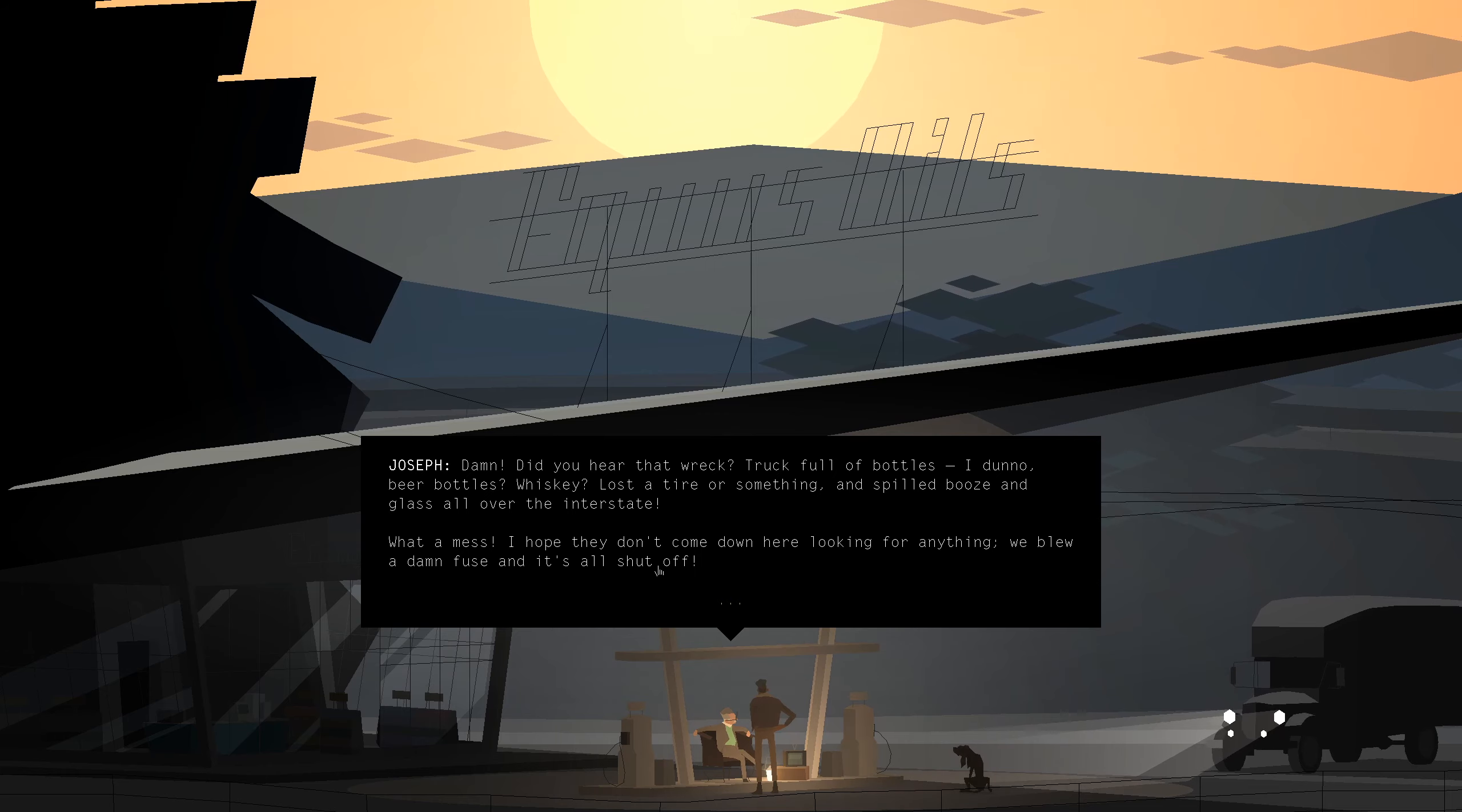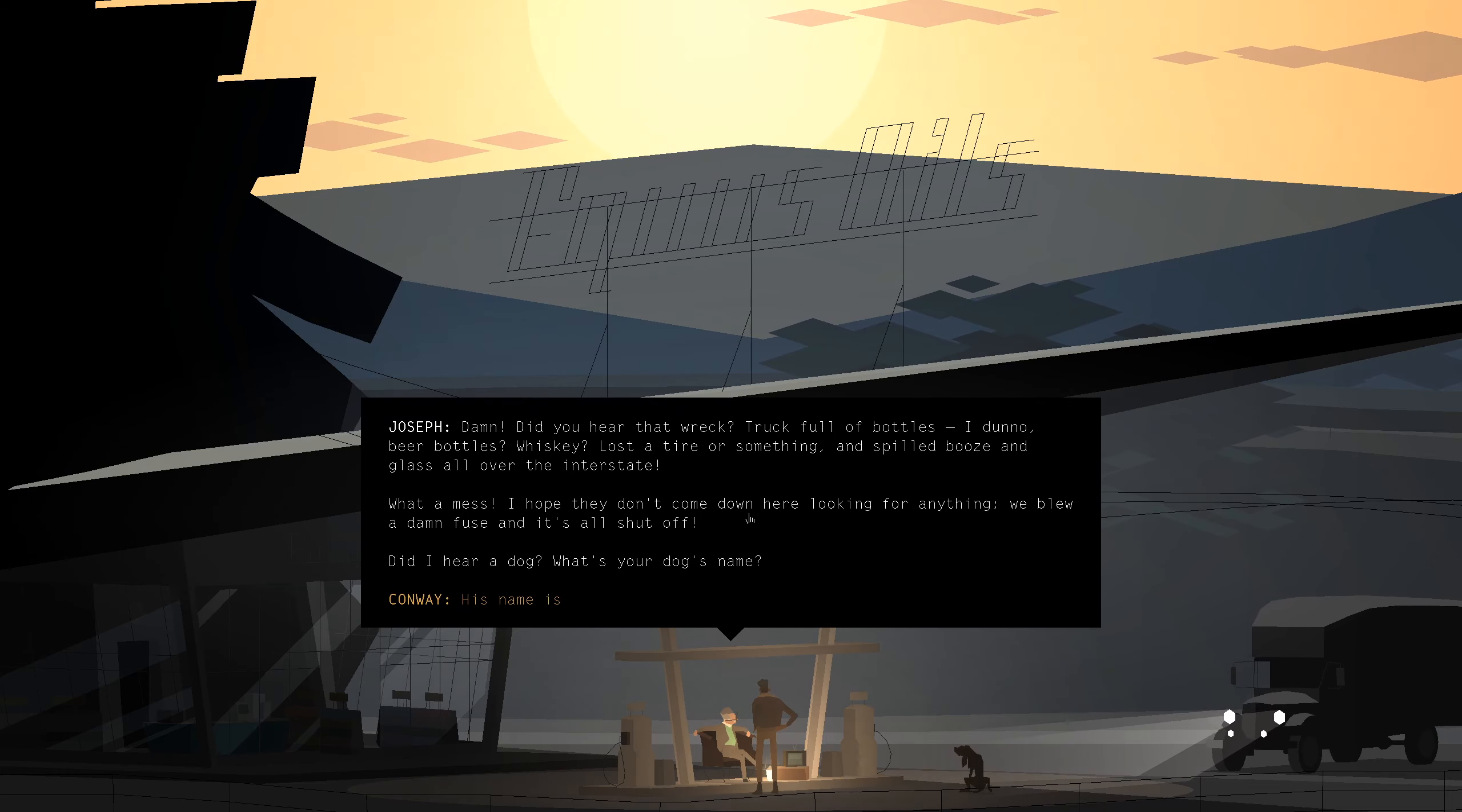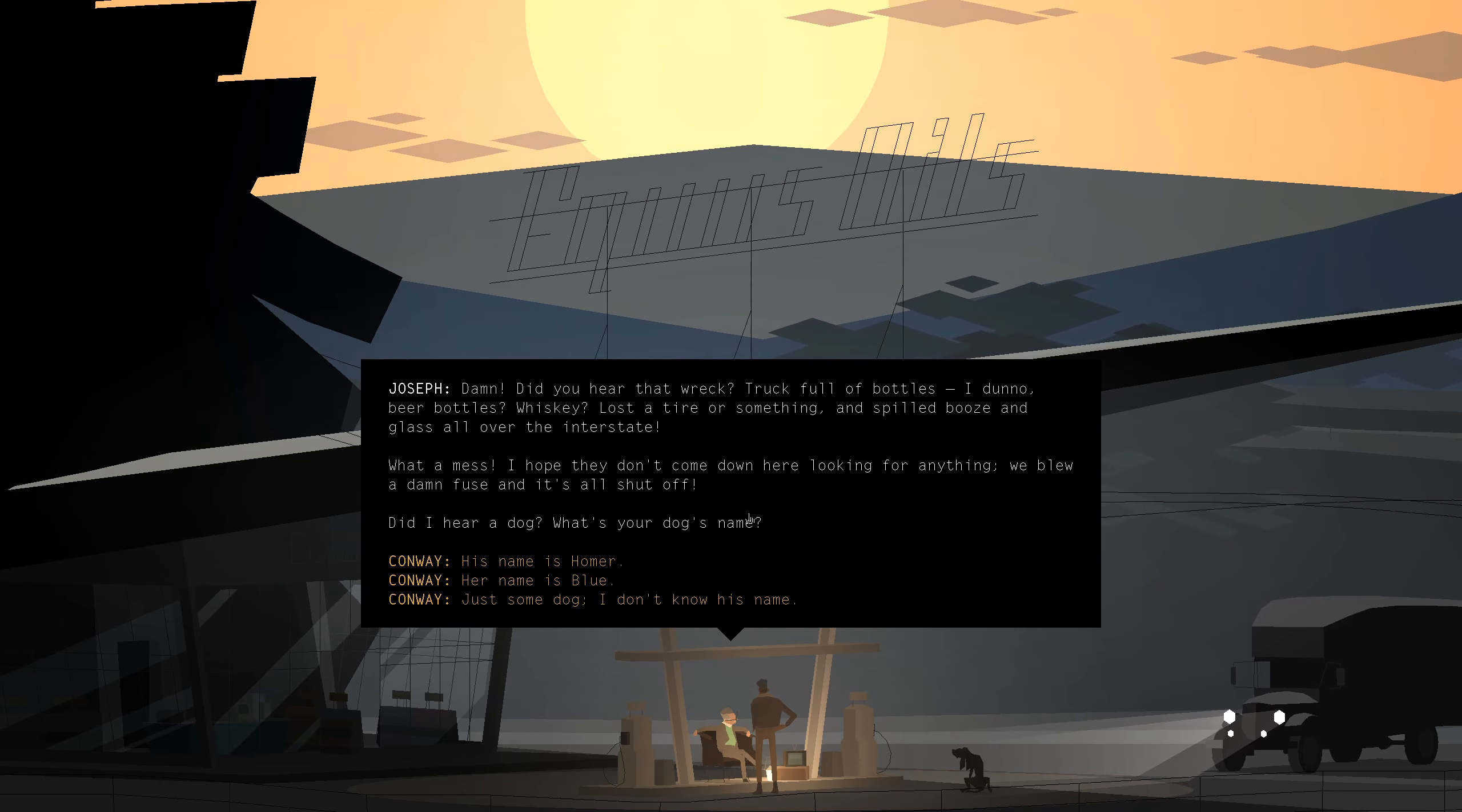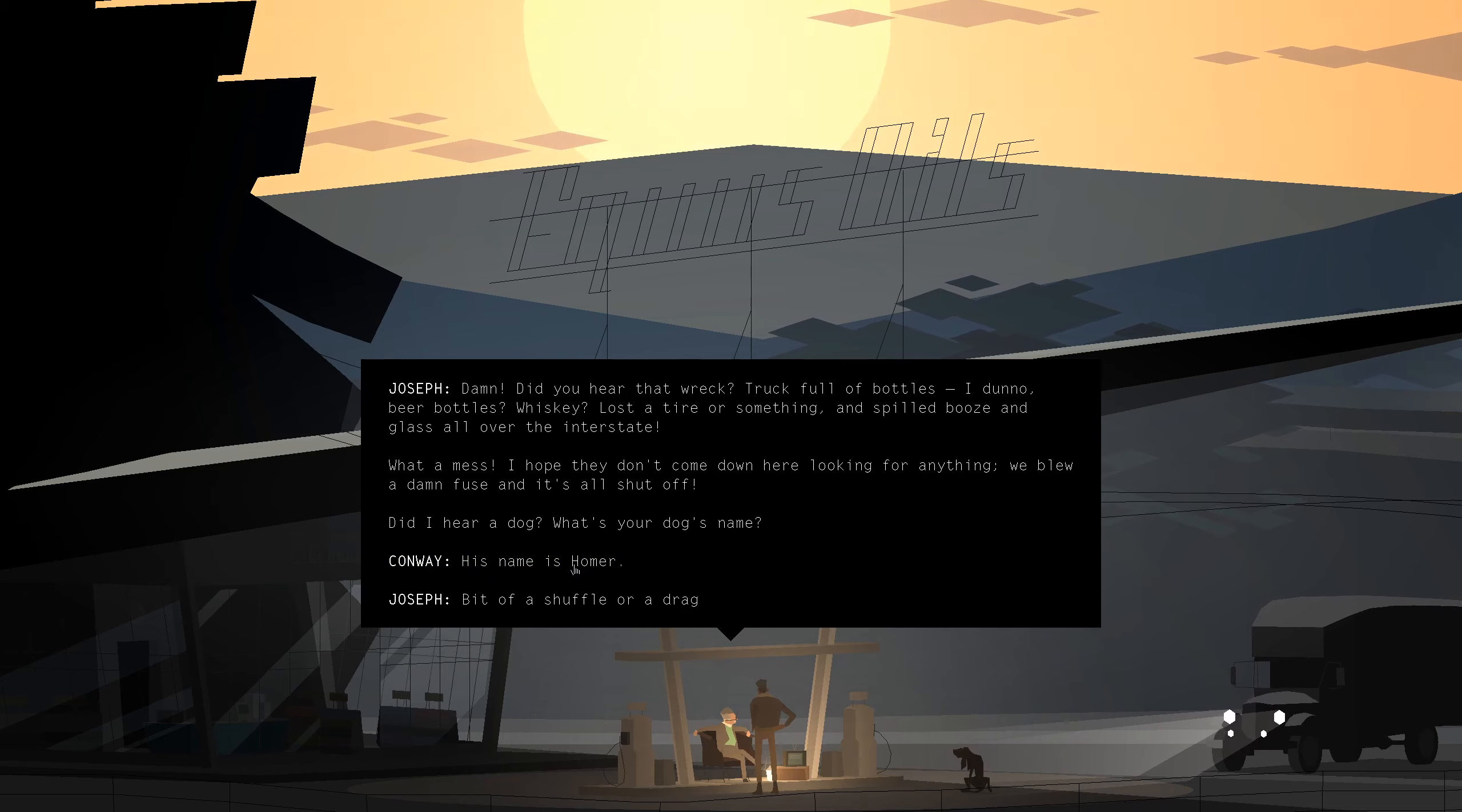I hope they don't come down here looking for anything. We blew a damn fuse and it's all shut off. Did I hear a dog? What's your dog's name? His name is Homer, Blue, or just some dog. It's Homer.